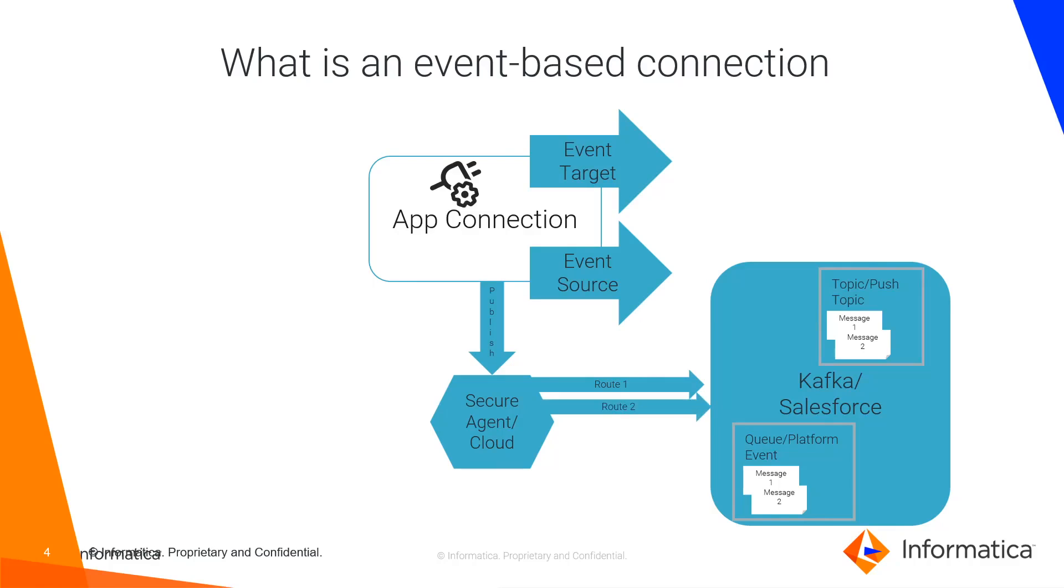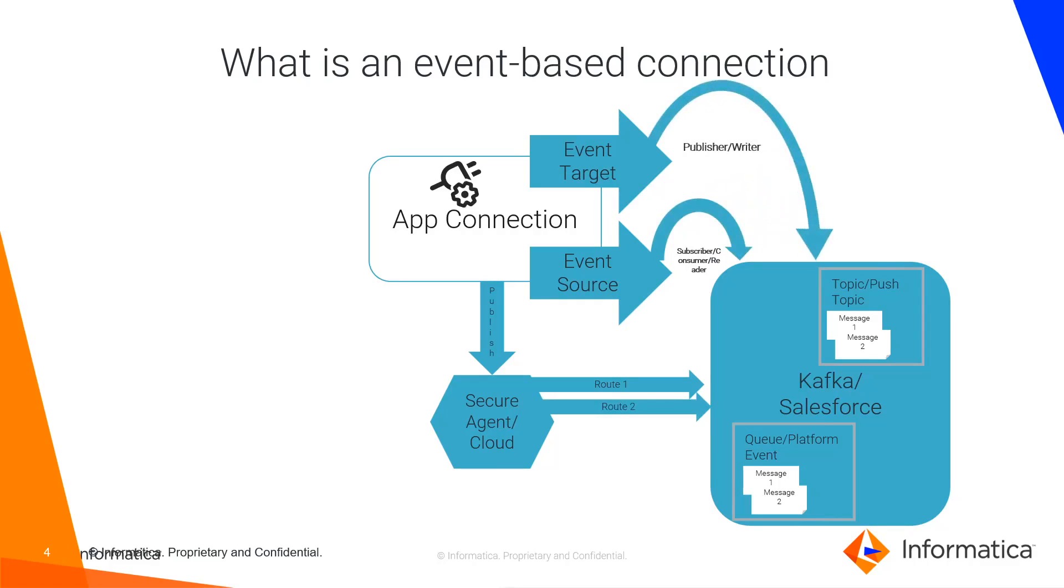Event-source is also known as subscriber, consumer, or reader, and event-target is known as publisher or writer.